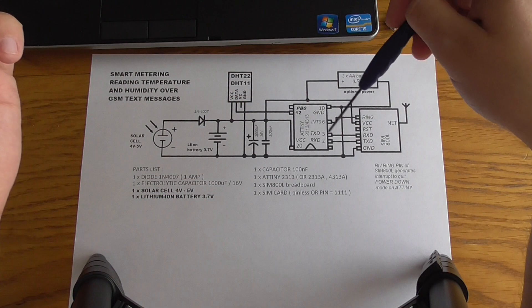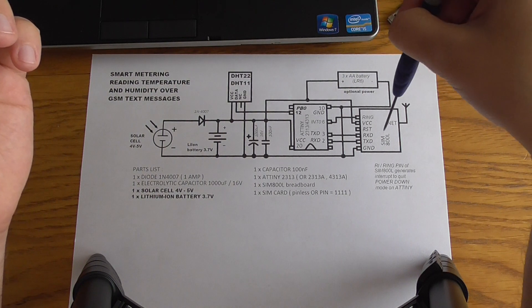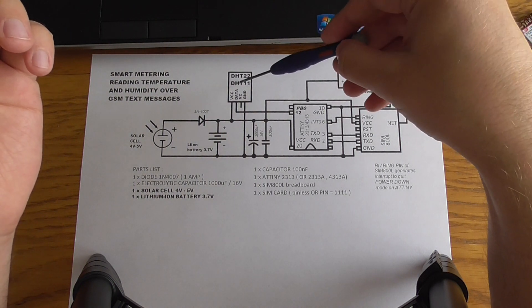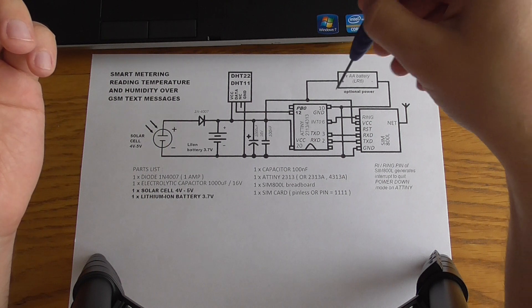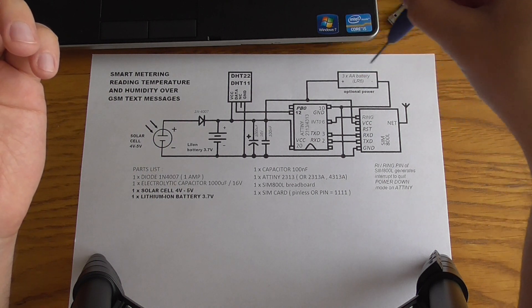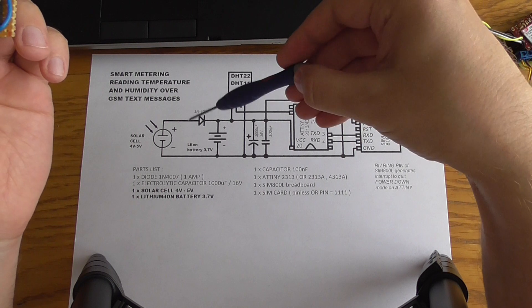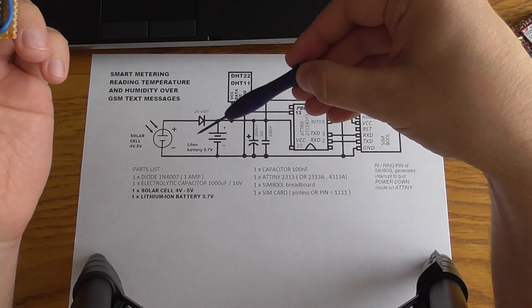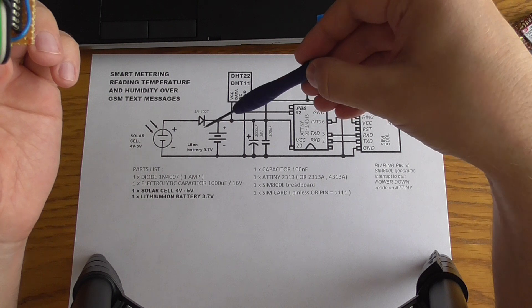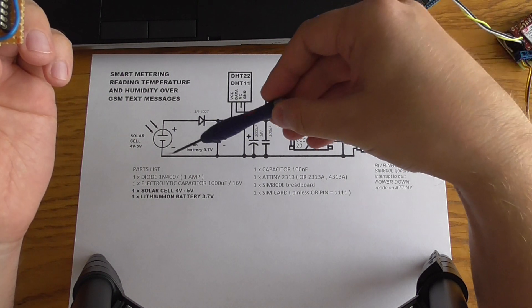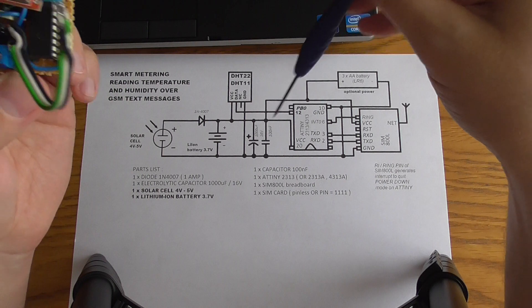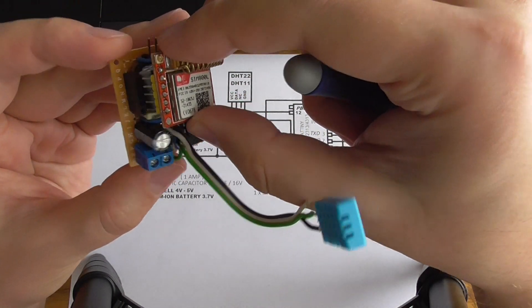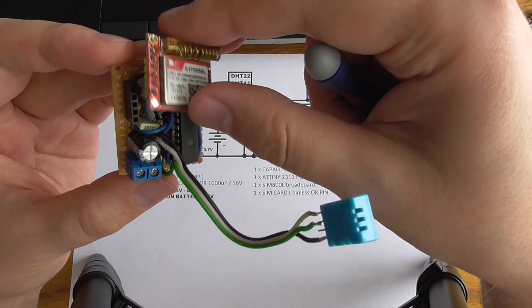The diagram is pretty simple: it's only the chip, the MCU, the SIM module, the sensor, and some capacitors and power. You have to choose between three AA batteries or the combination of solar cell and lithium-ion battery with a diode which will be charging this lithium-ion battery. I made two different versions of this IoT device.